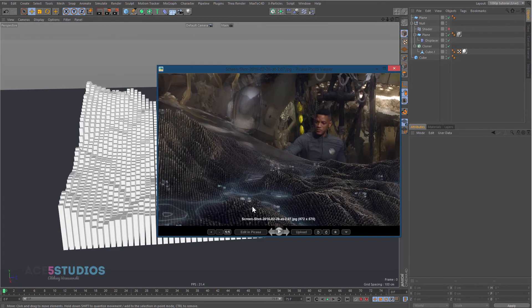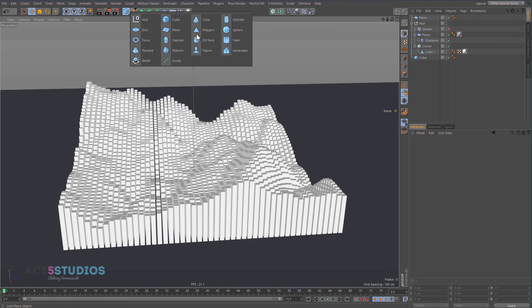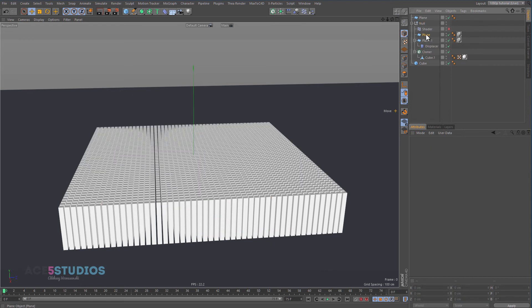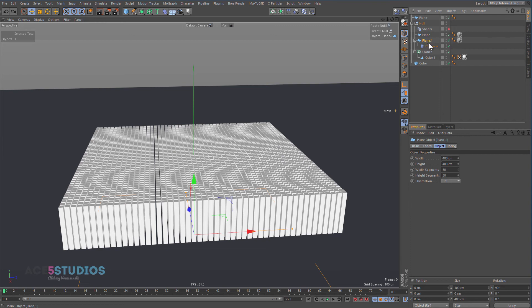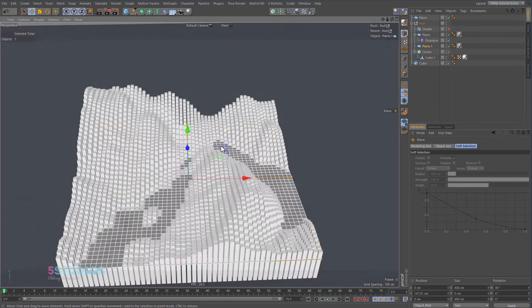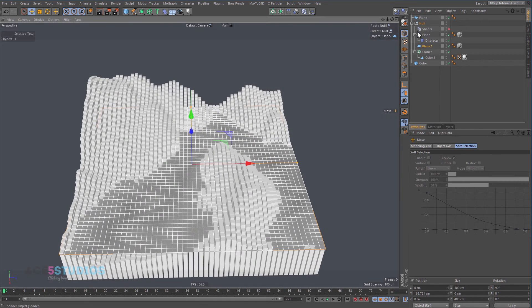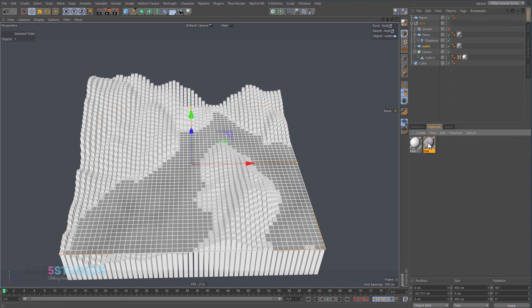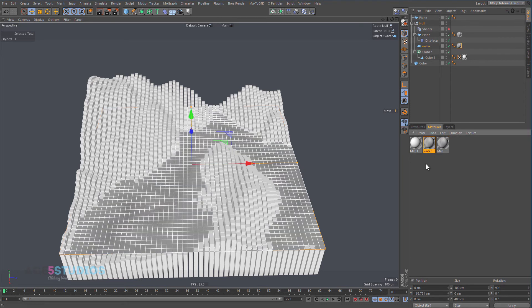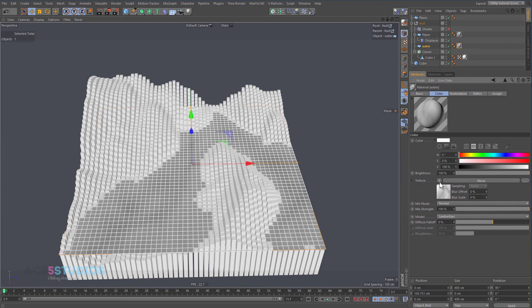The next goal is to create those little blue contour lines like in the reference image. We're going to create them with another plane — copy the existing one so it's exactly the same size, delete the displacer, and move this plane up a bit to represent water level. Call this 'water.' In the materials we're going to copy it, call it 'water,' and apply it. We're going to use a colorizer to draw those lines.